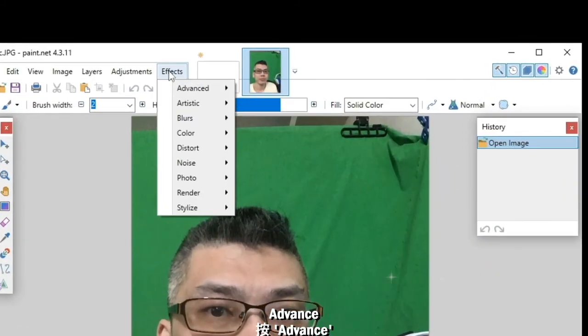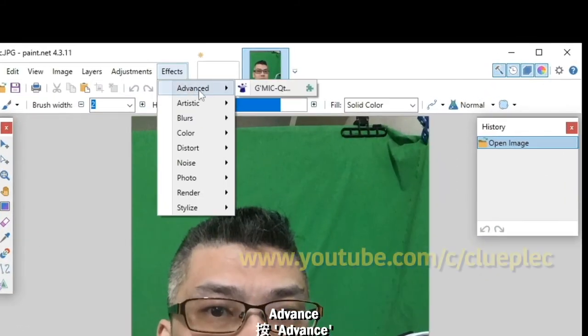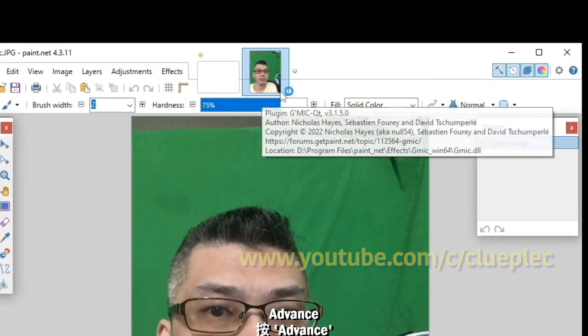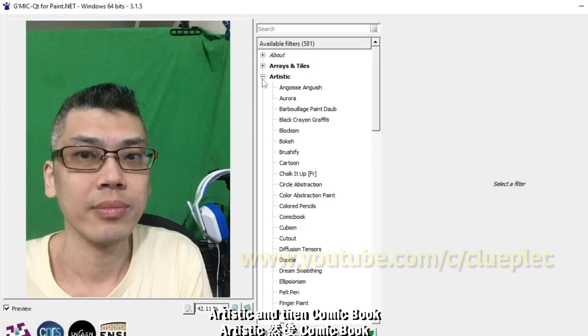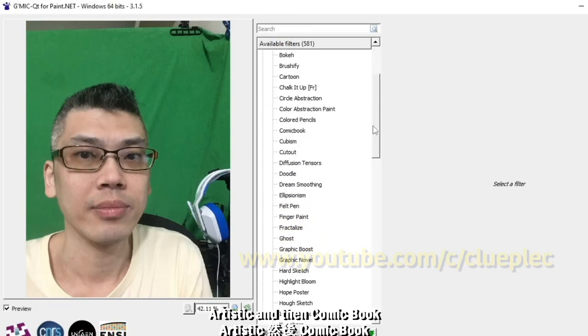Go to Advanced, Artistic, and then comic book.